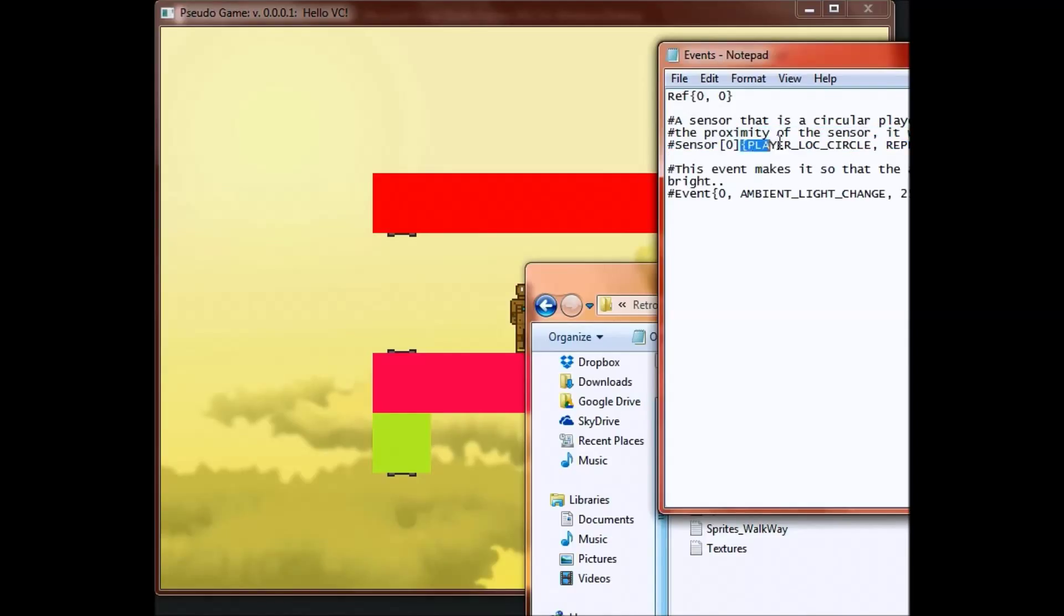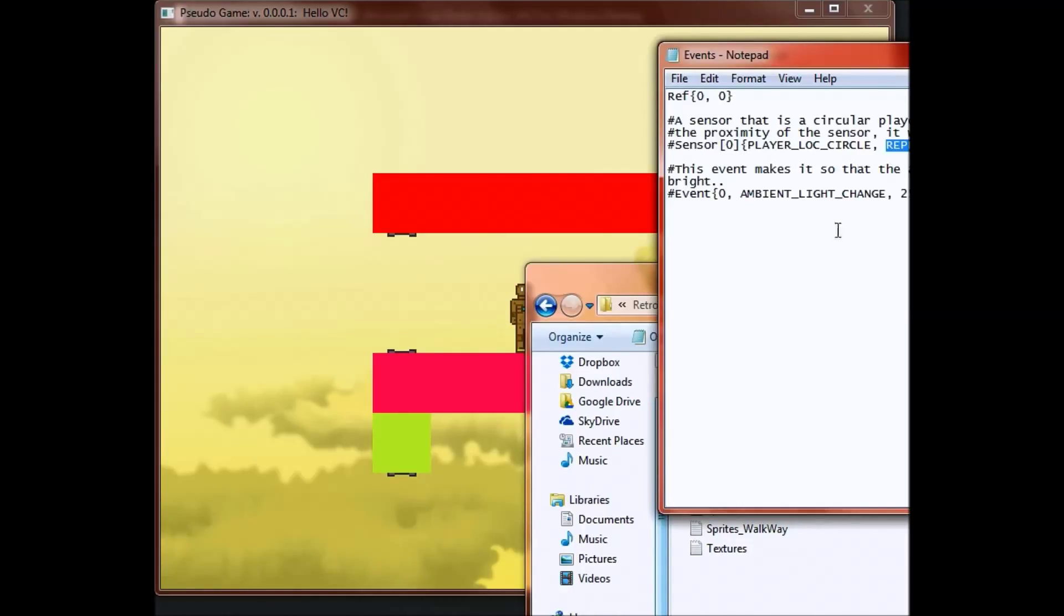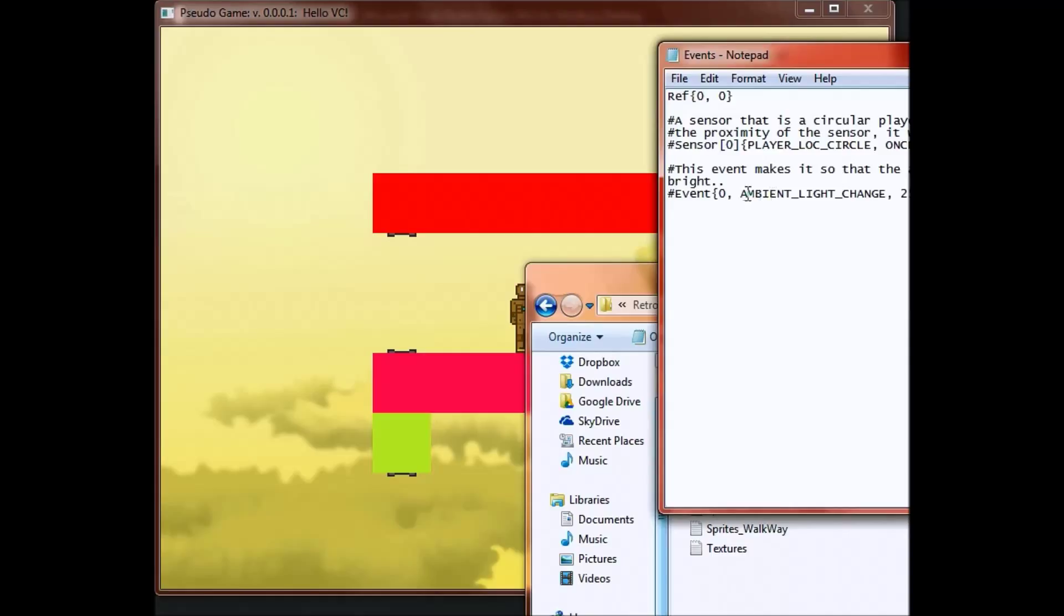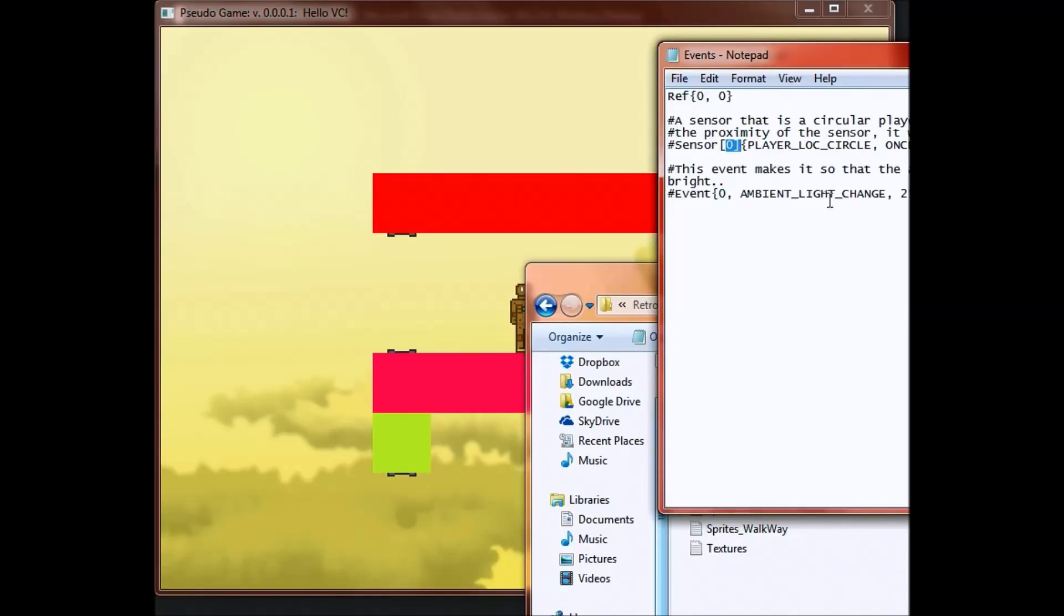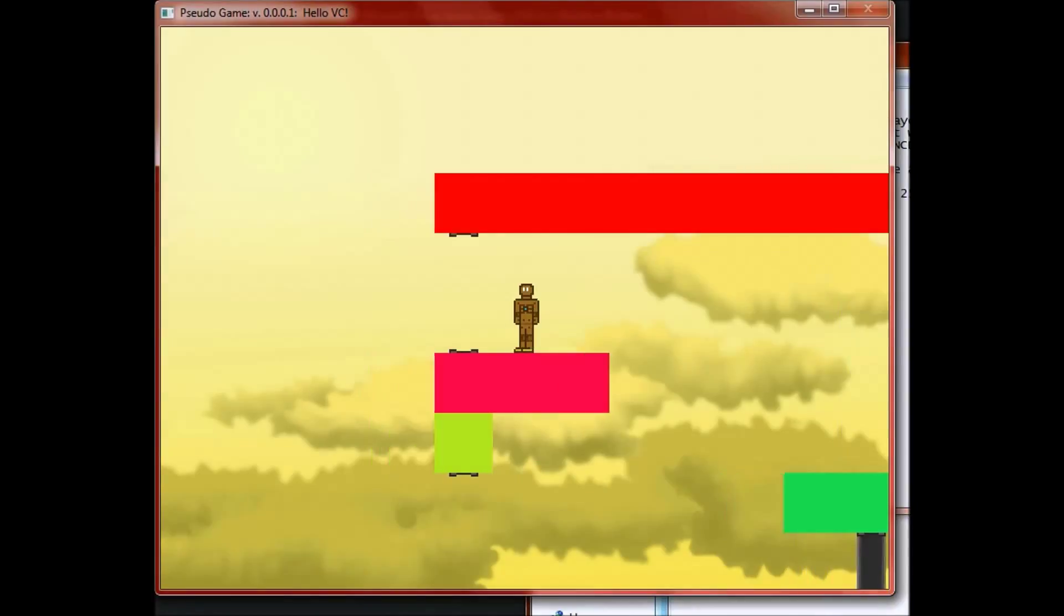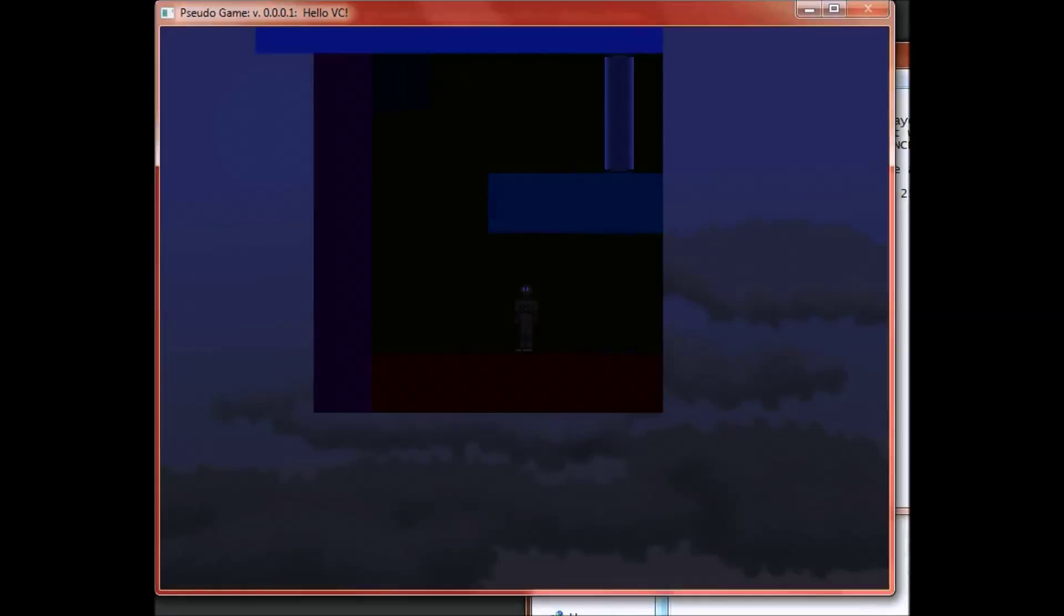And then it will repeat. So even if you go in again, and if you move out, it will no longer be active. If you move in, it will be active again. You can change that by doing once, where you only have to enter it once. And then you can leave and it will still keep going. And then this right here says we want to change the ambient light. We're using sensor zero, which is this one. This is the light that we're changing it to. And this is the speed that we change the light to. So just things like that.